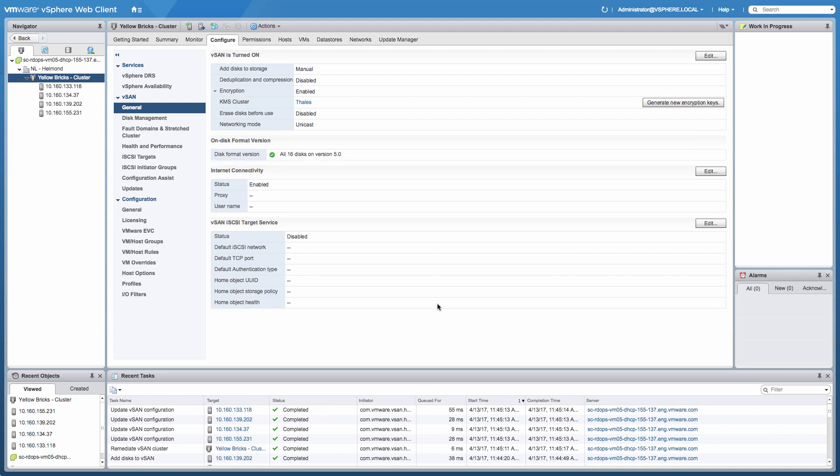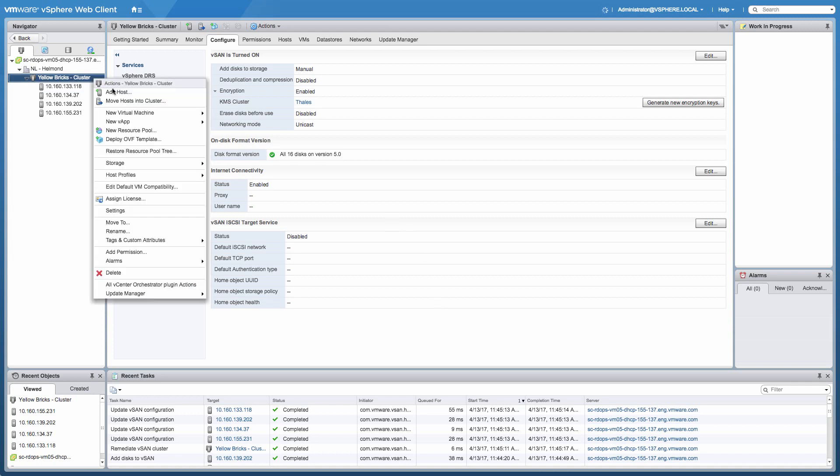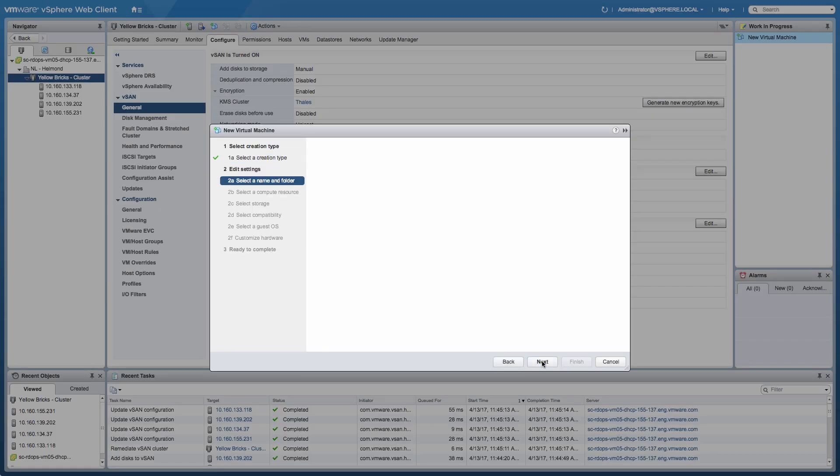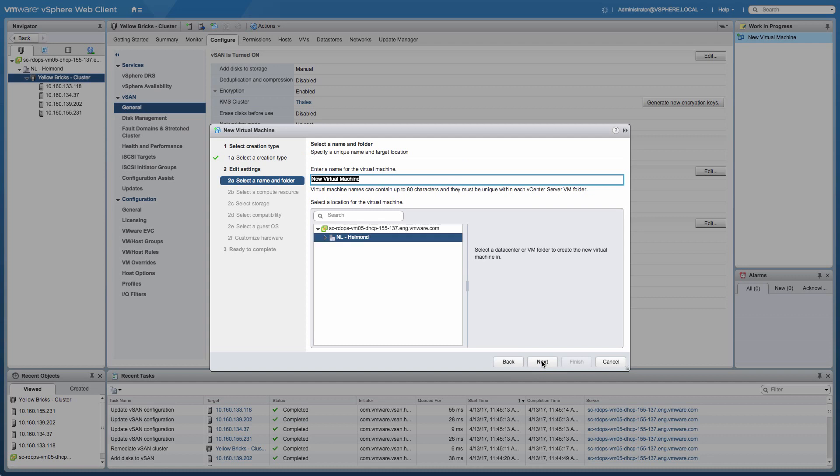And there we go. Encryption has been enabled for vSAN in this environment in about 13-14 minutes. So what we're going to do next, as I just mentioned, we're going to create a new virtual machine and check if anything has changed from a VM provisioning standpoint.